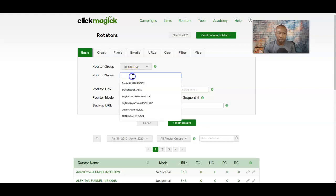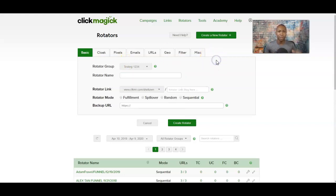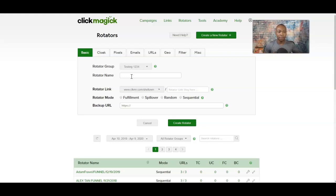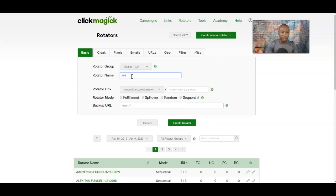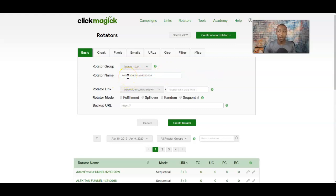For the rotator name, this could be the name of what you're advertising. Let's say you have one online business opportunity but three offers within it. The rotator name can basically be the name of your actual advertising — so let's say I'm going to buy some solo ads from a guy named Jim Tall, running 300 clicks, dated April 10th, 2020. That could be my rotator name. It's something basic you can remember, but you don't have to use this exact format.